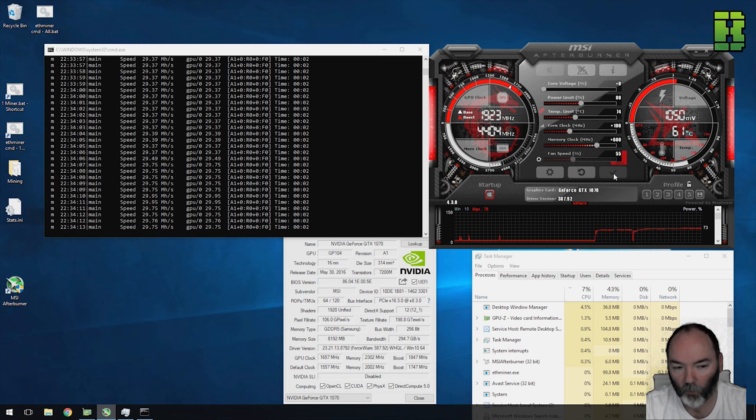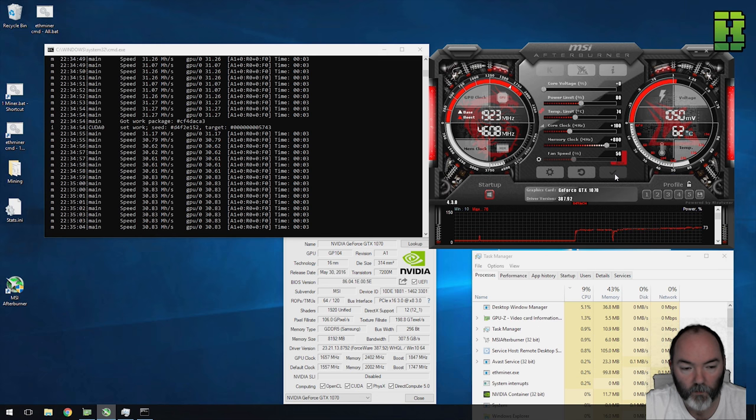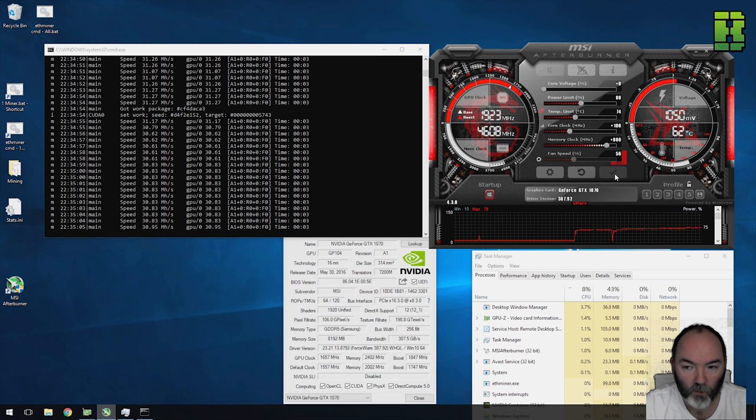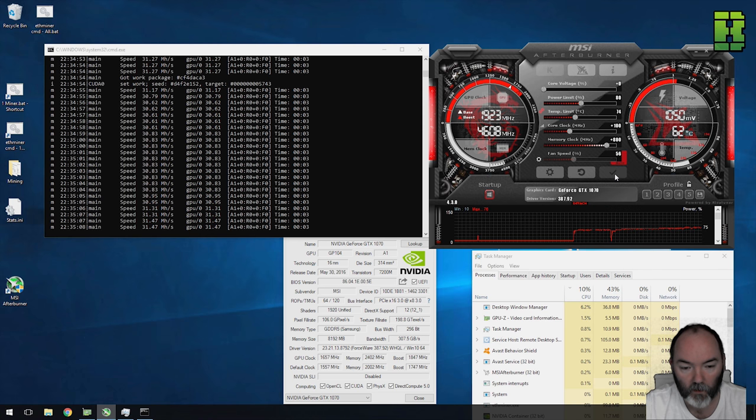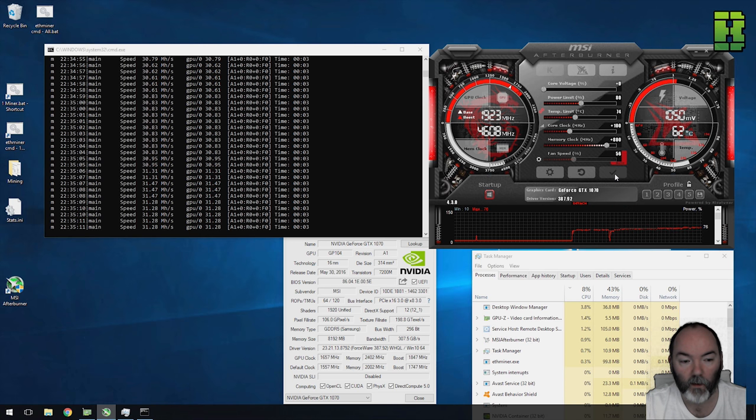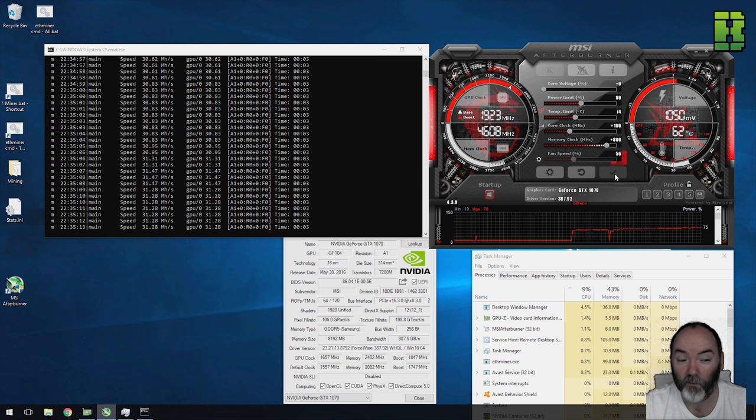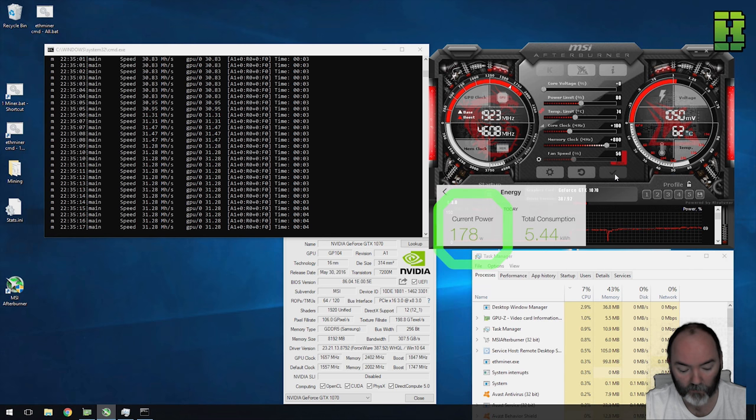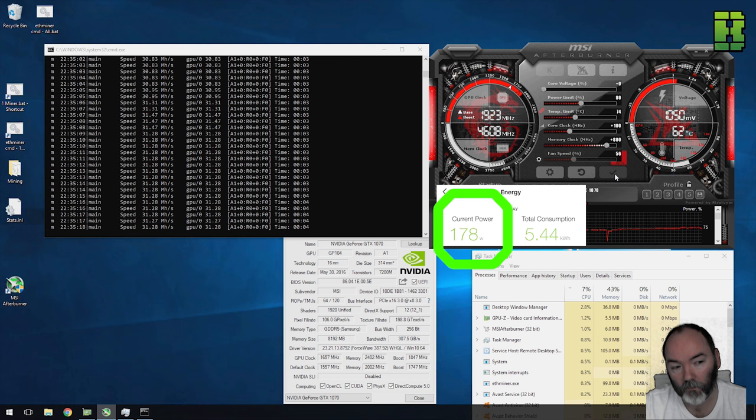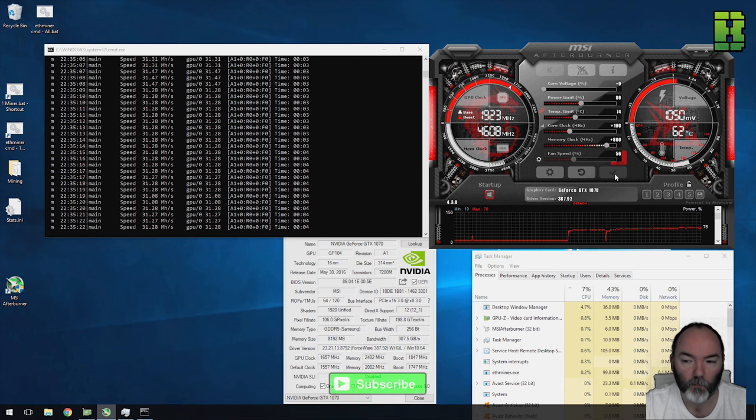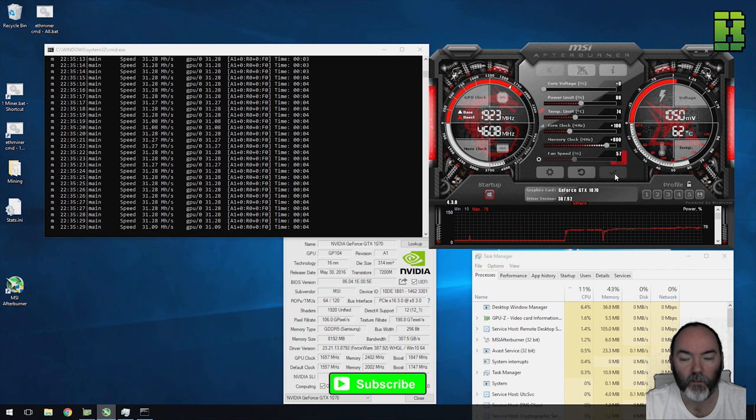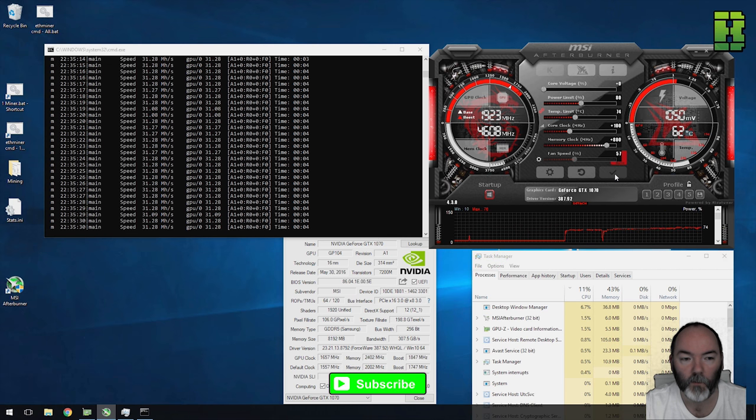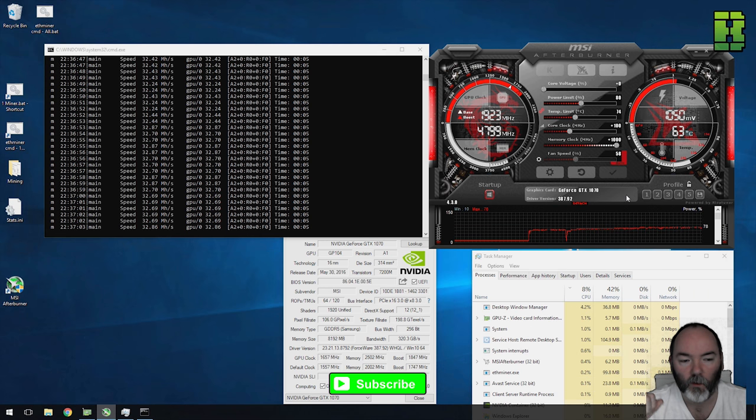On to the third one here, I push the memory clock again, only up to 800. Again, we're making a decent rate here, up to 31, 31.5 megahash. We're getting a good jump there for the extra 200. It's pulling 178 watts here, so not a bad increase. I'm going to push it up just again here next, and then I'll show you the profile that I'm using that's getting 32 hash with really good power.